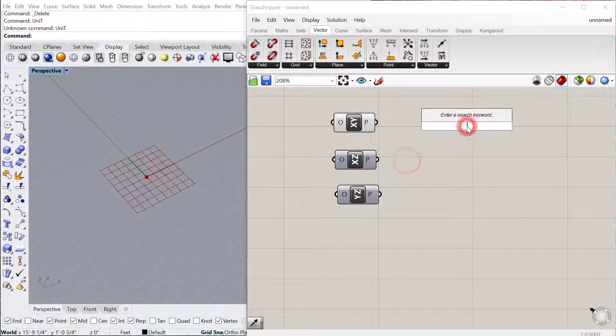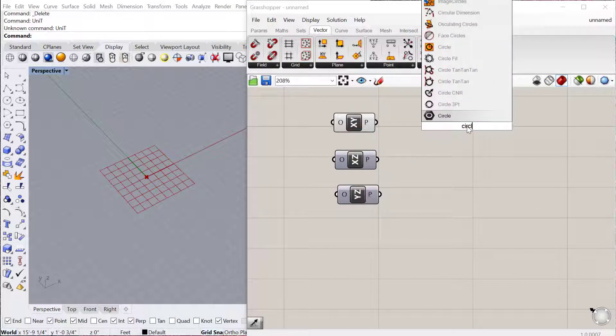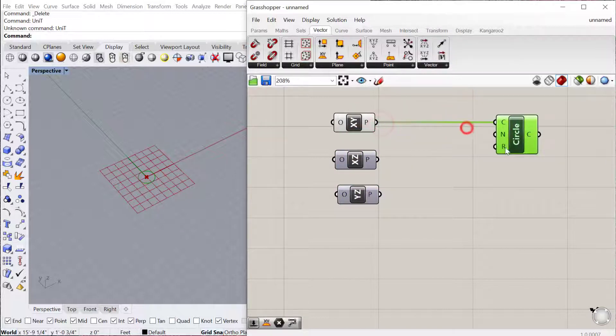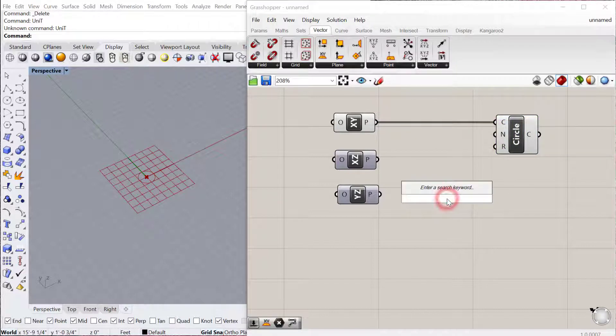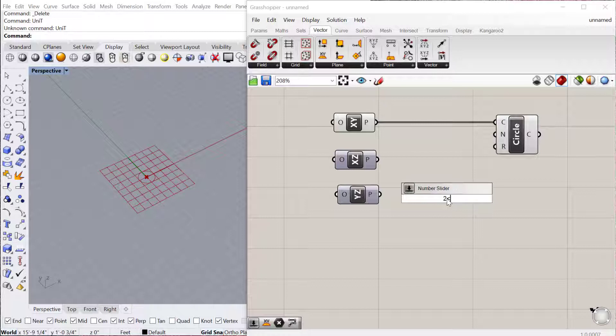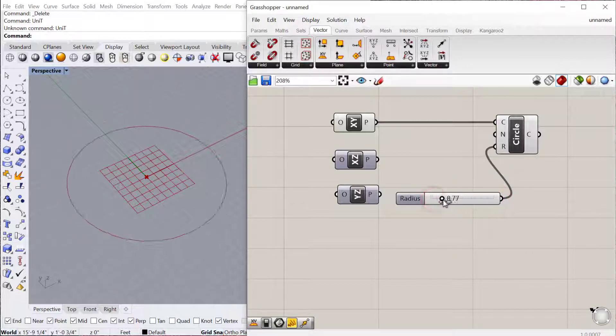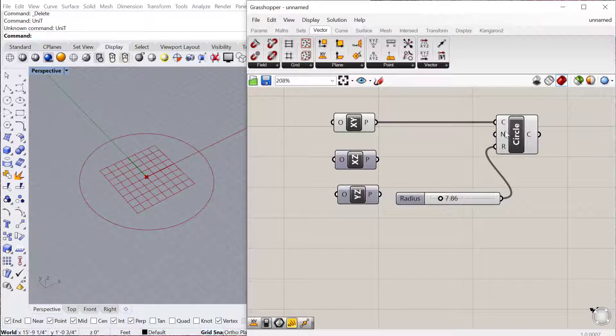So let's just do a basic circle CNR. I'll put the circle on that plane and then I'll use a slider for the radius. Let's go 2 less than 40.00 so we can see this. And there's my circle.